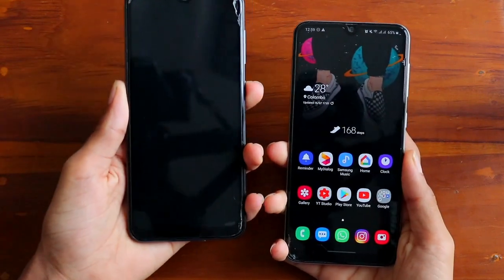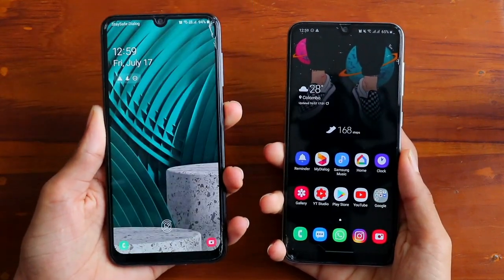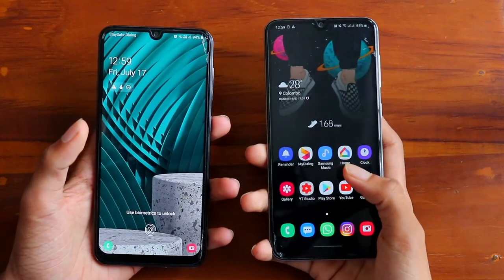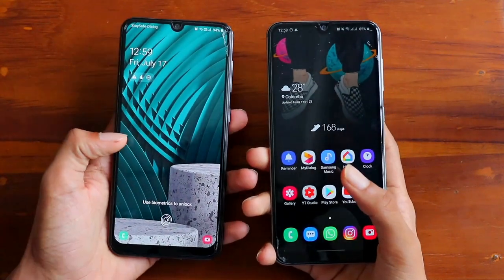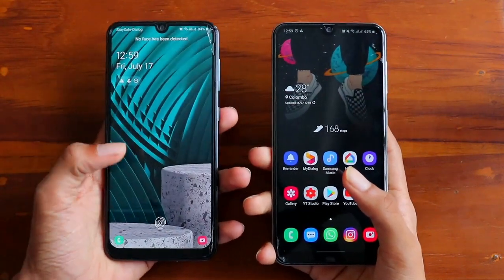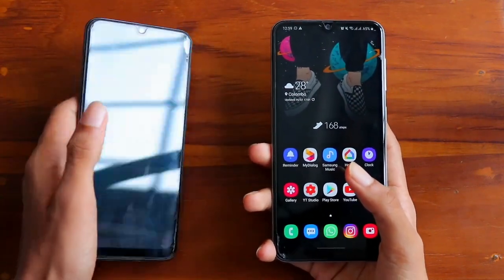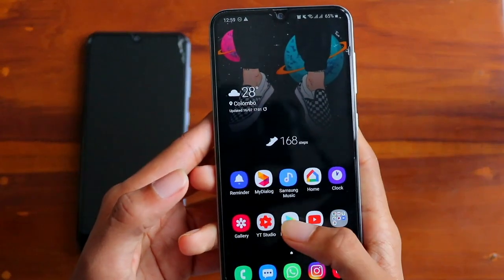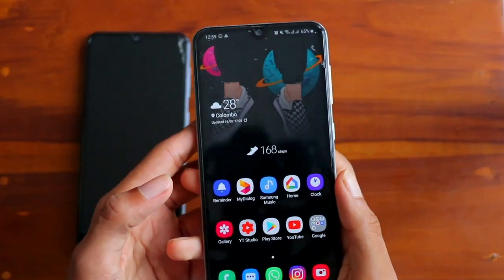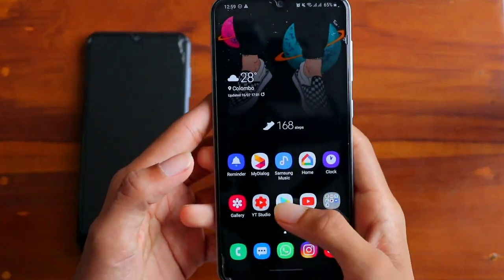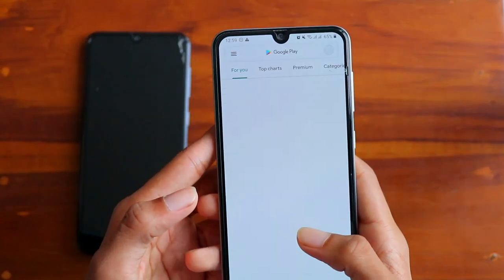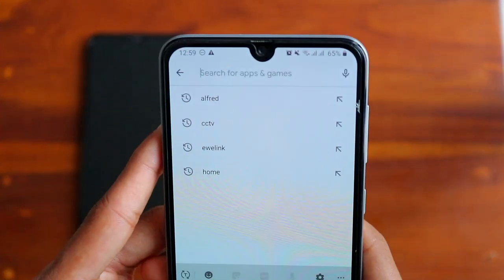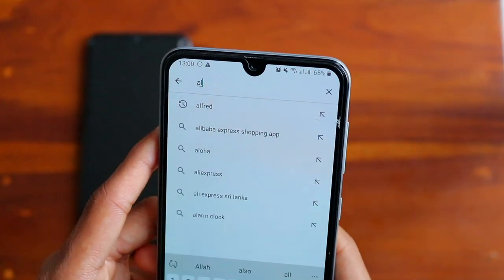For this you will be needing two phones — one is going to be the camera and one is going to be the viewer. All you have to do is go to the Play Store, download an app, click on the search bar and type Alfred.